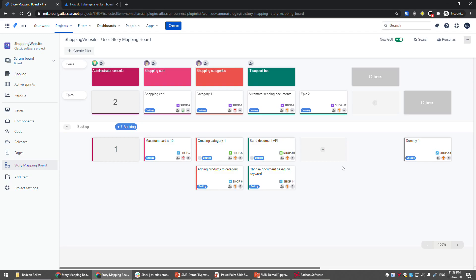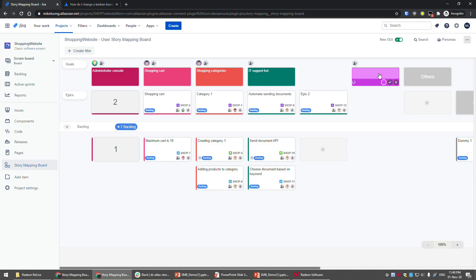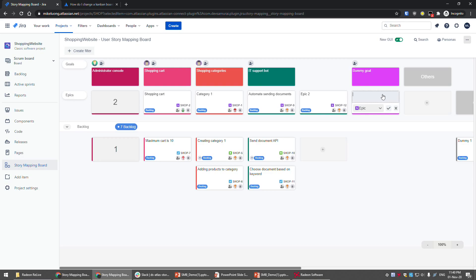The goals are what features or items you want to build for the user. You can create a new goal by clicking the plus button here. The goal will be created and you can type in a name — for example, 'dummy goal.' After creating a goal, you can create a step or epic for it. Click on the plus symbol here and type a name, like 'dummy one,' and it is created.